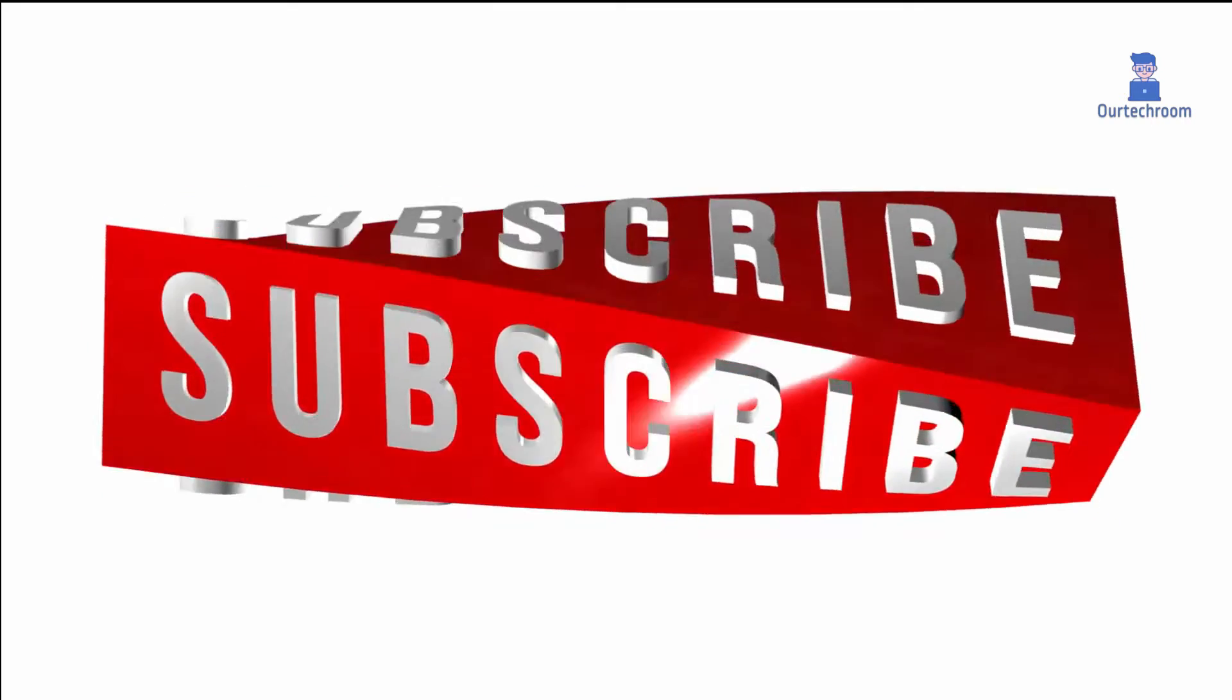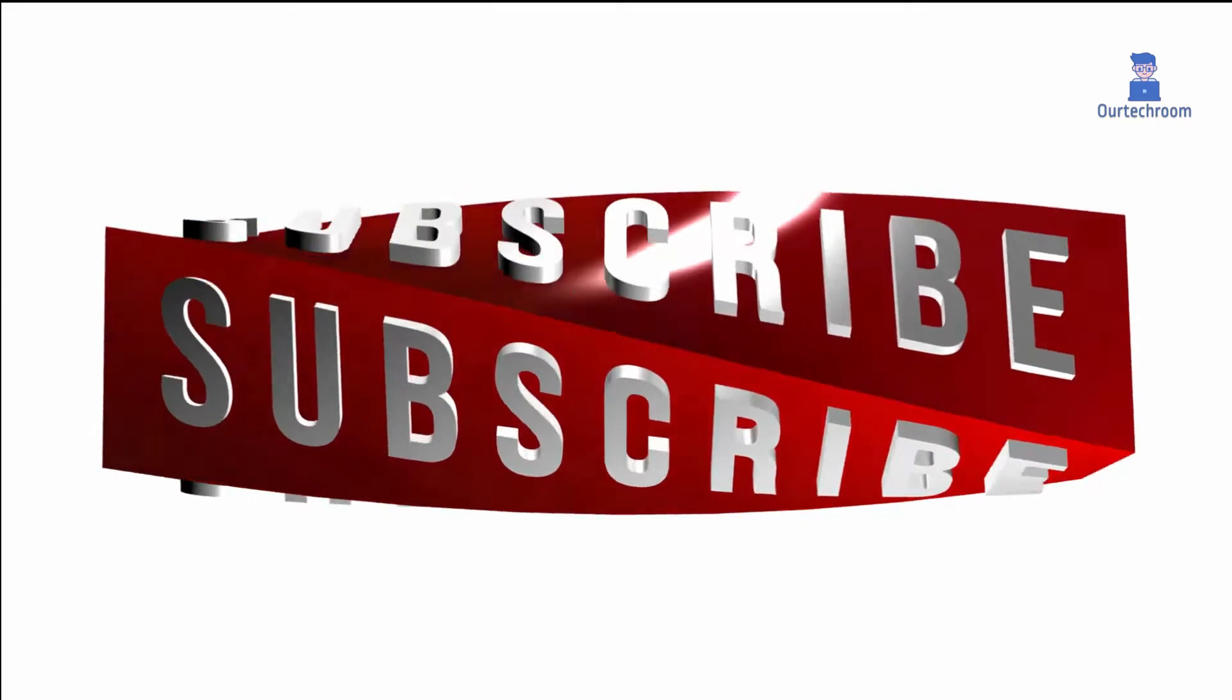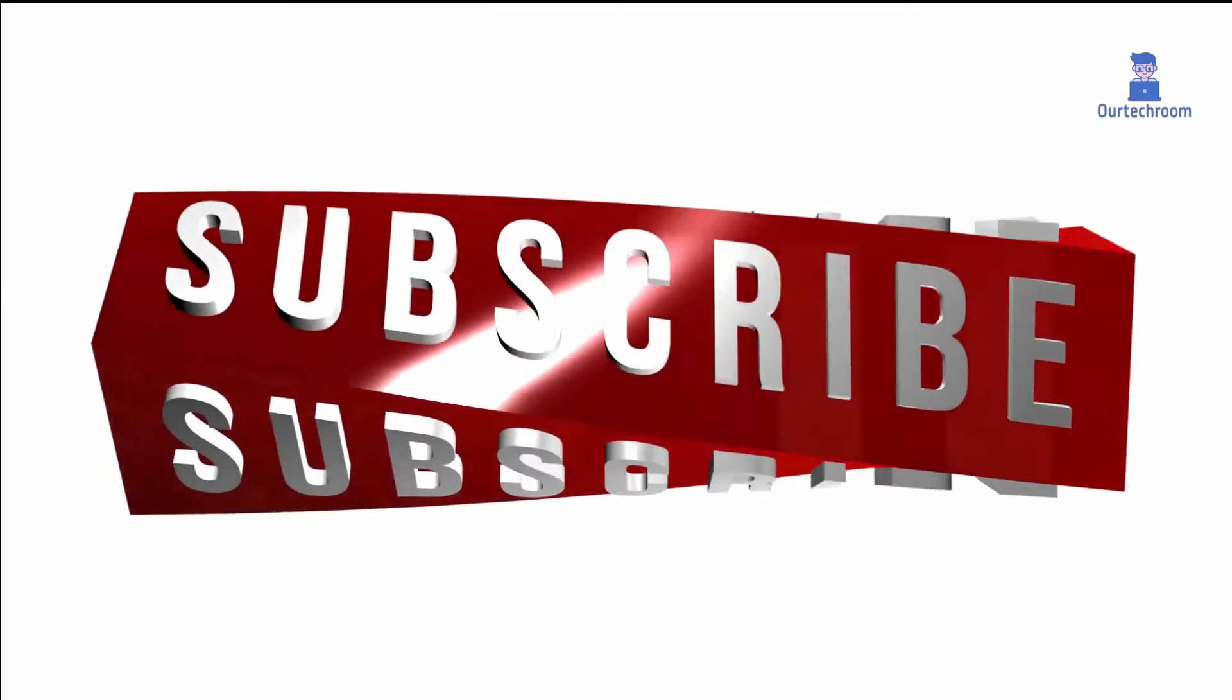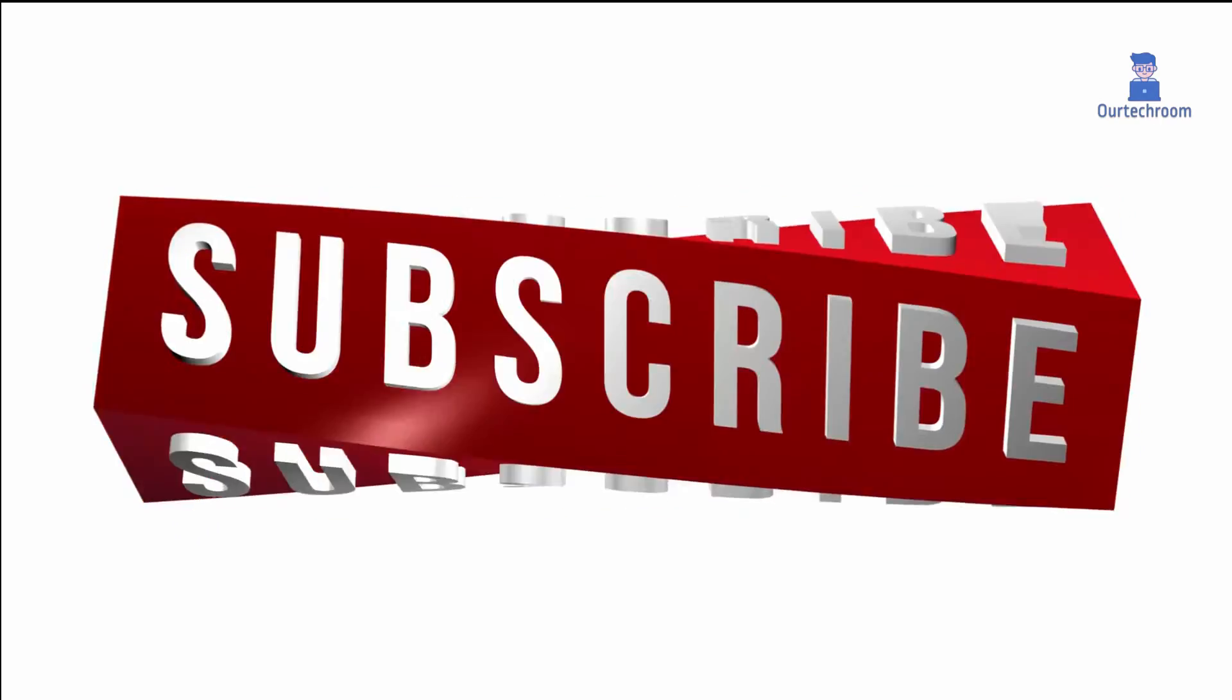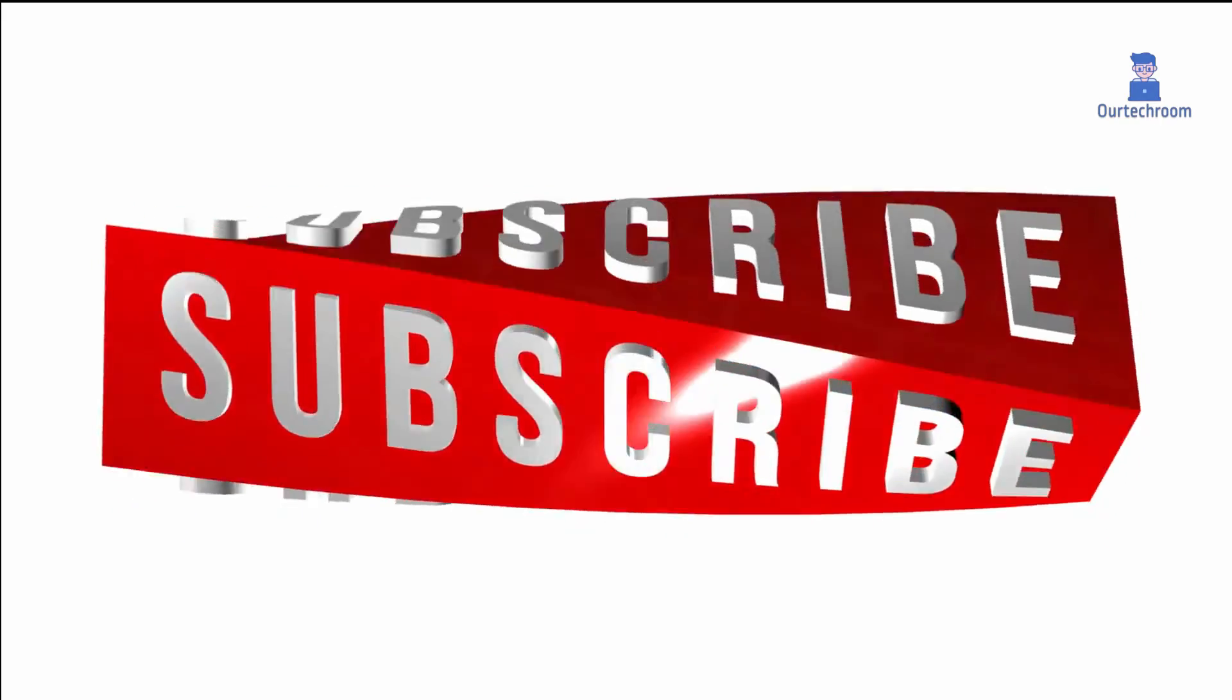This much for today. If you like this video please like share and subscribe to the channel. Thank you.